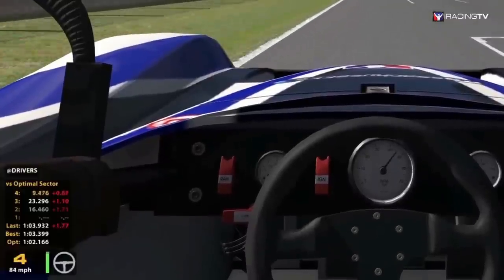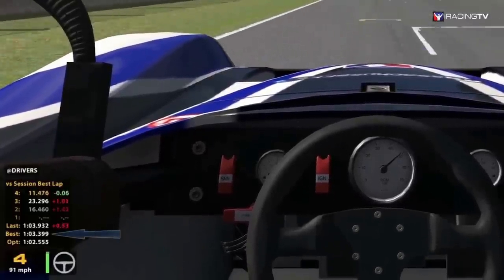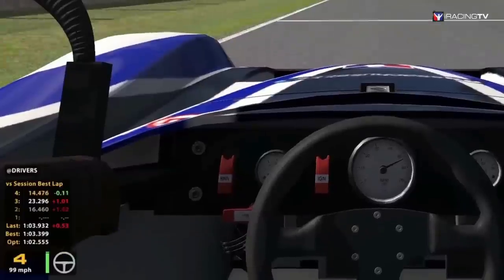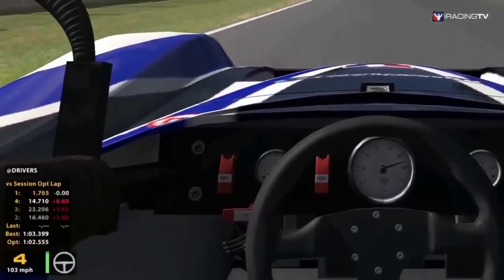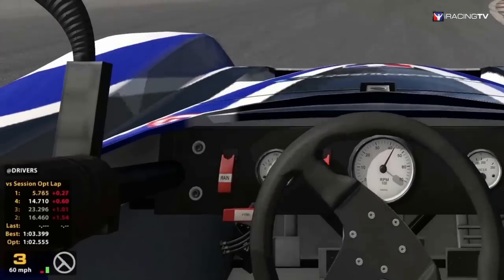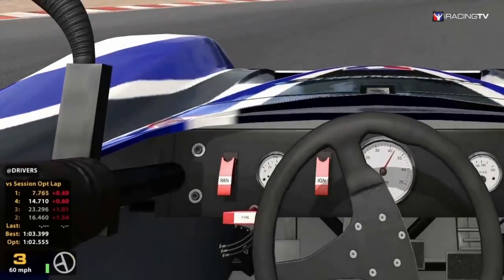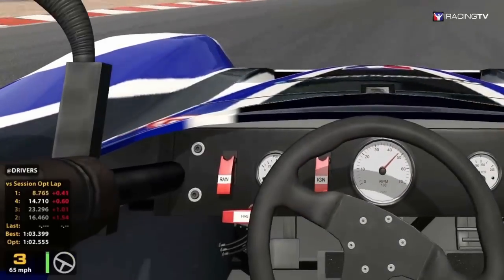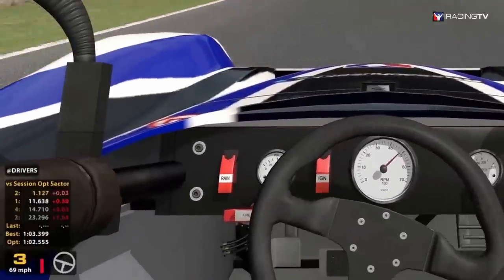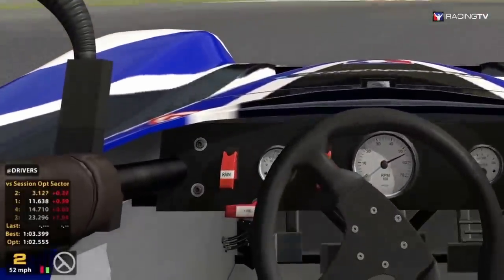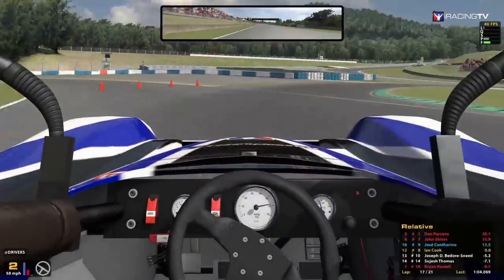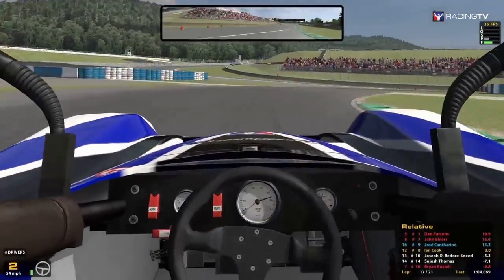Versus Session Best Lap compares to your best lap turned only in this session. Versus Session Optimal Lap compares to your optimal lap in this session — session optimal lap is generated by taking the best overall sectors turned by you to create a theoretical lap. Versus Session Optimal Sector compares to your best times in this session, and the delta split monitor will reset at the end of each sector.